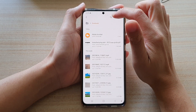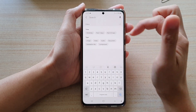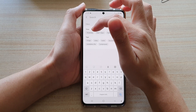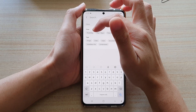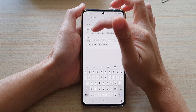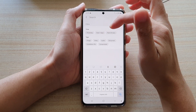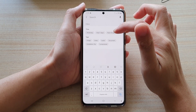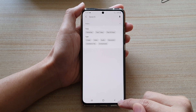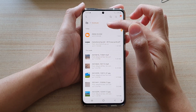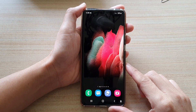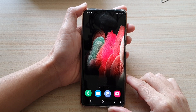You can also tap on the search button to search for files by file name. You can filter by files downloaded in the last one day, yesterday, the last seven days, or the last 30 days. Then tap the back key to return to your Downloads folder, or tap the home key to go back to your home screen.